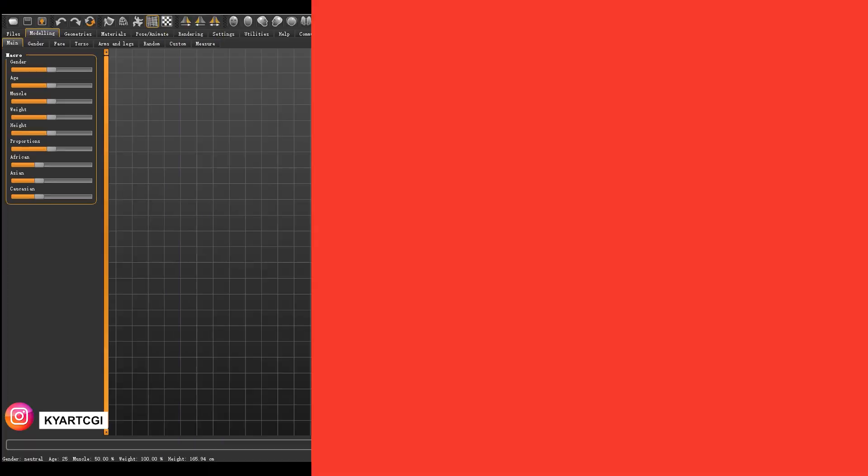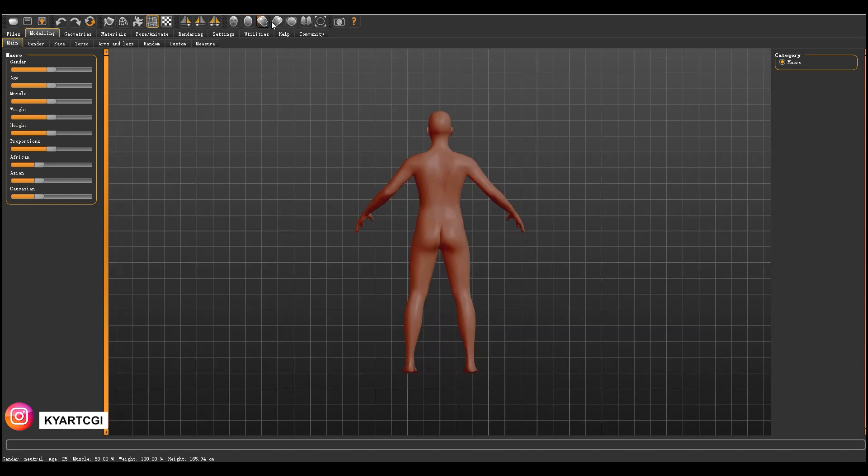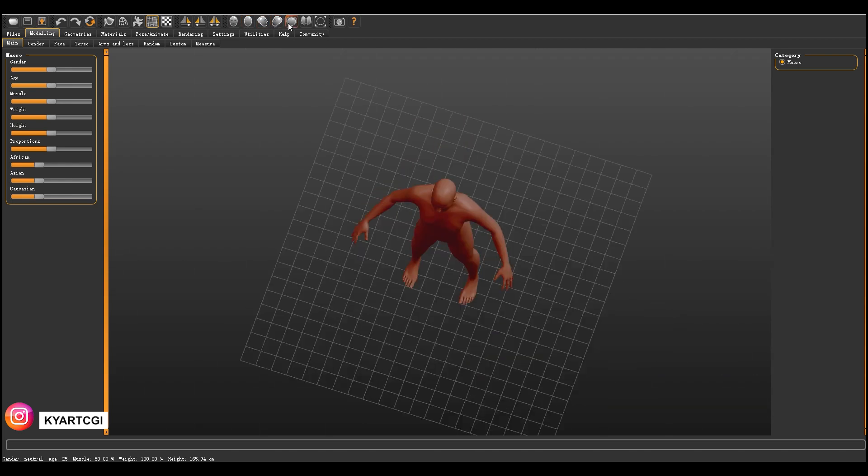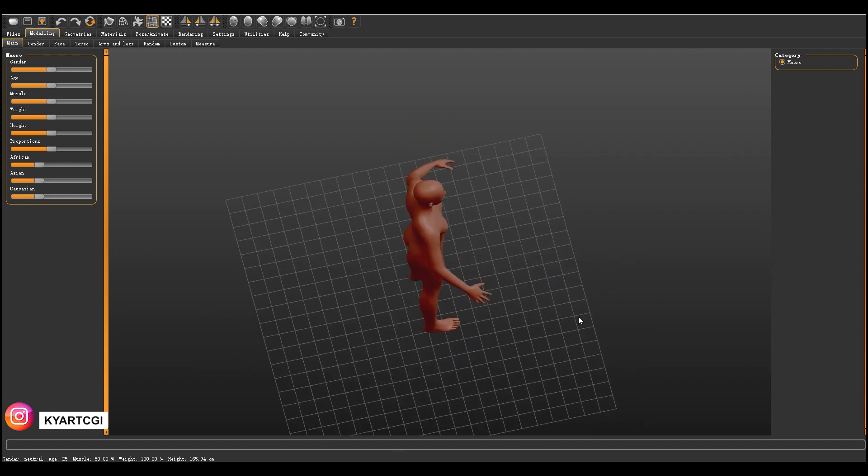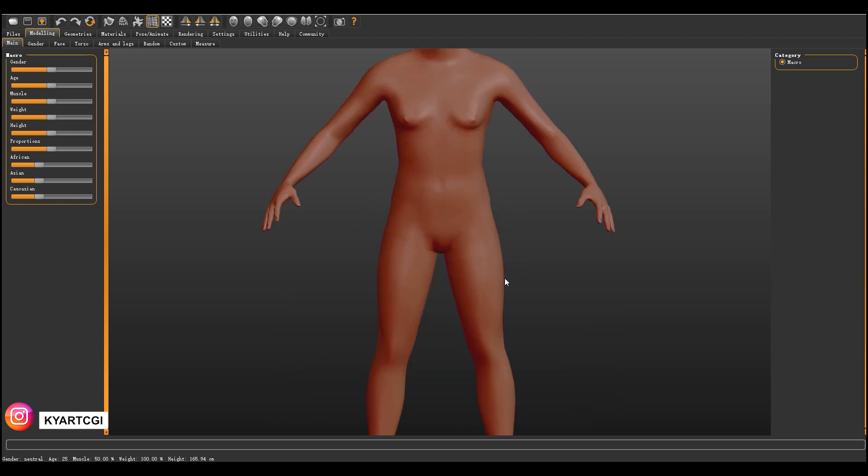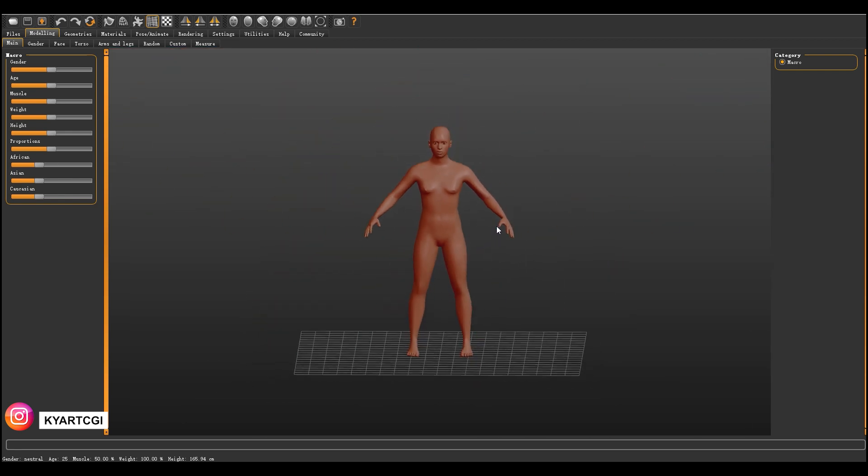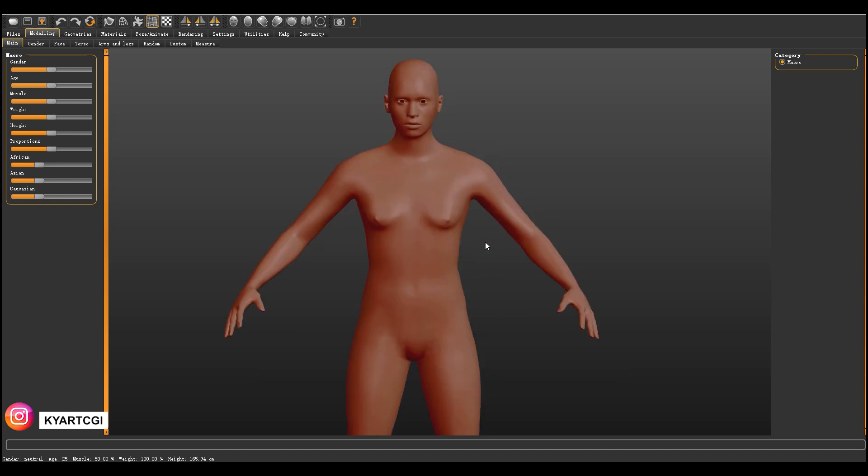After we open the program, we'll get here. So this is the base character that comes with the program by default. We have these menus right here where we can modify the character, and these are the views, like front view, orthographic view, back view, side view, top view. If you want to navigate in the program, you just use your mouse. With the left click, you can rotate it anywhere. With the right click, you can zoom in and zoom out. Also with the scroll button, you can do it.